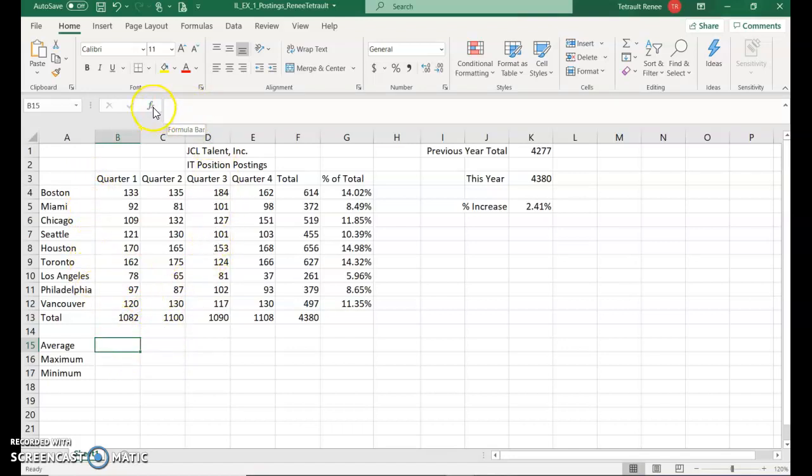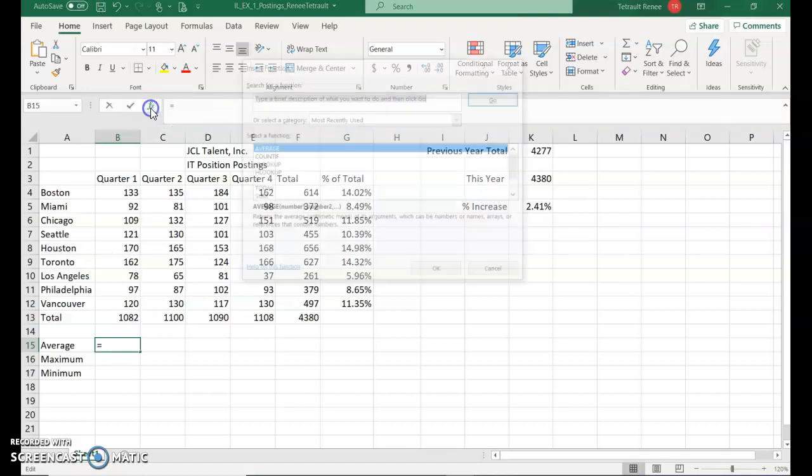To do that, you're going to do what's called insert a function. If you ever hover over in the formula bar, the FX, it's an insert function.